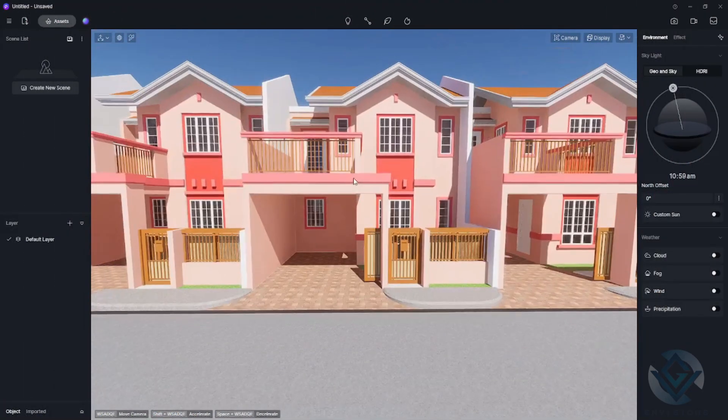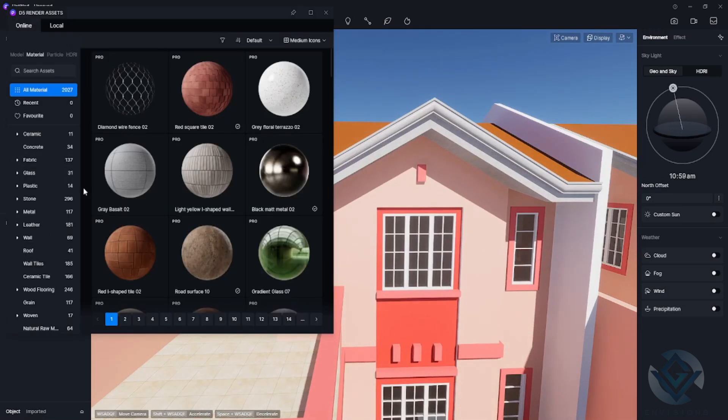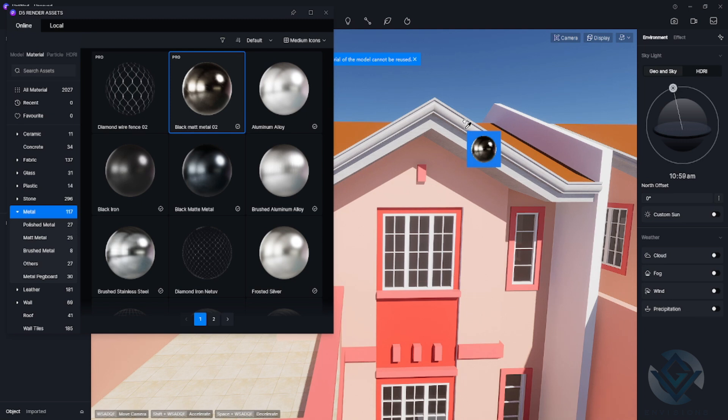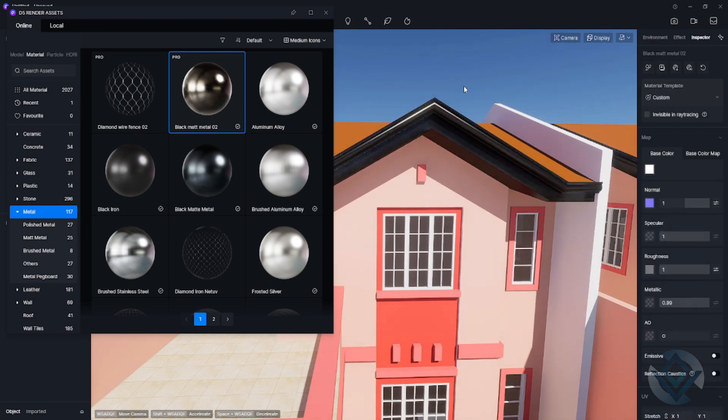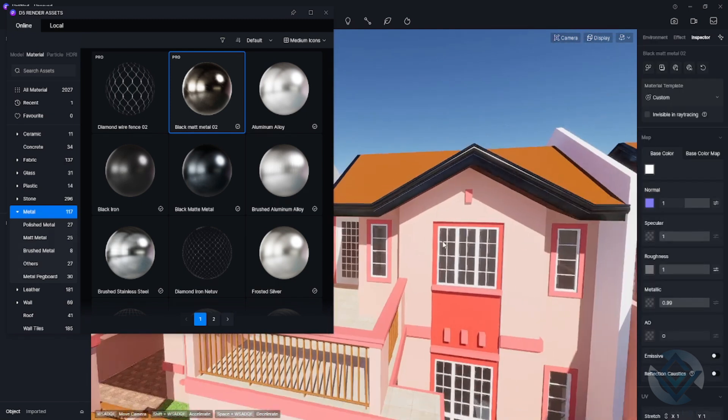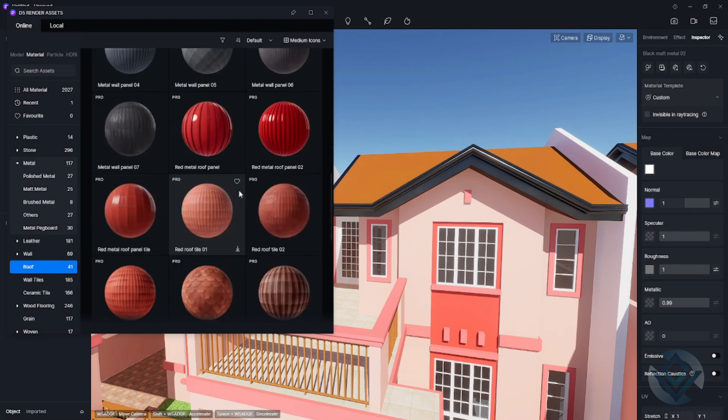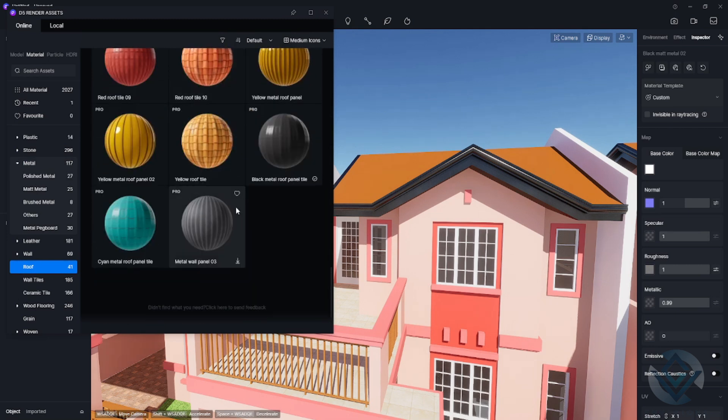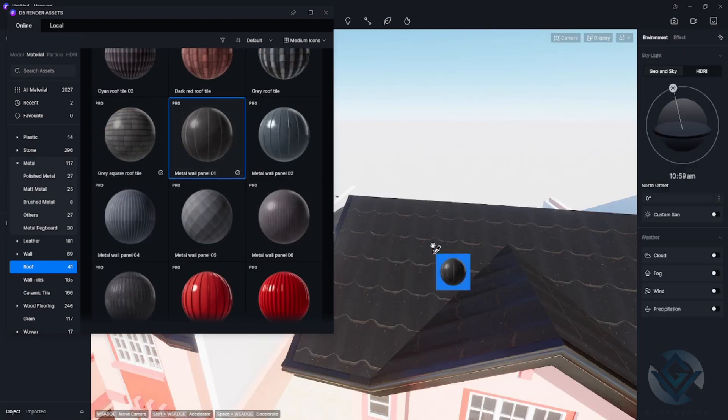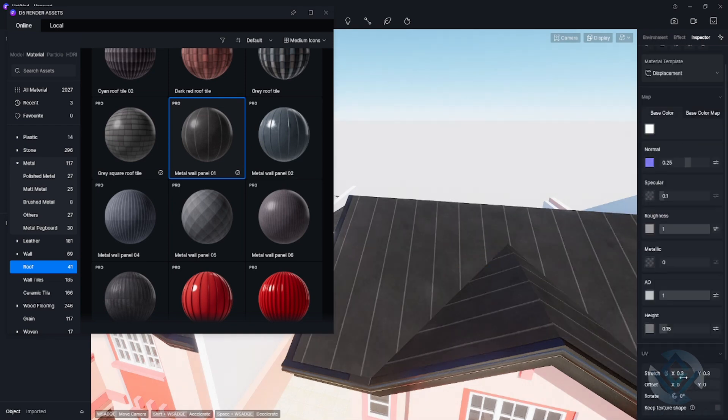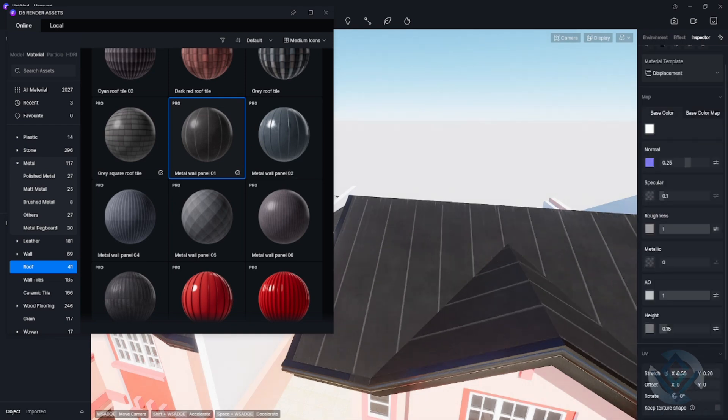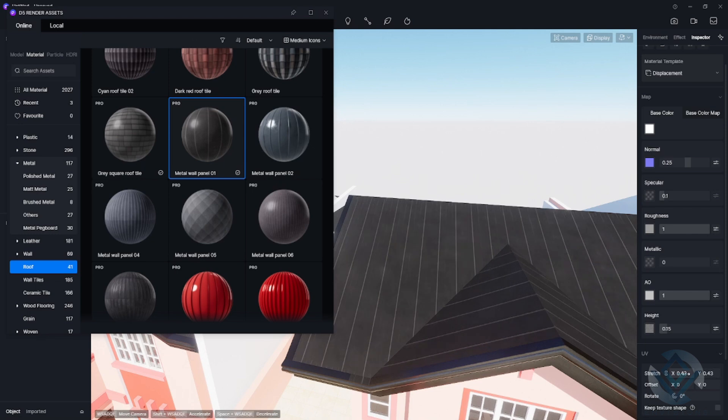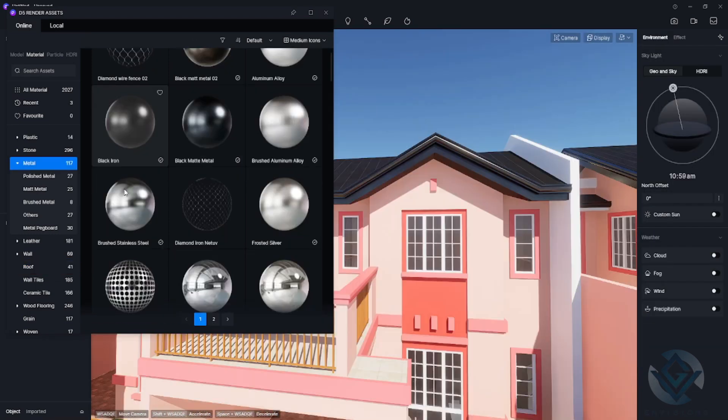At this point, I already transferred the SketchUp file here in D5 Render. First, let us change the materials. I'm dealing now with the gutter. In the upper left side, we have here the assets. Here in the material, I choose a metal one. Then for the roofing, I also choose a roof material. On the right side, we also have the stretch setting. Adjust this one to your preferred interval.